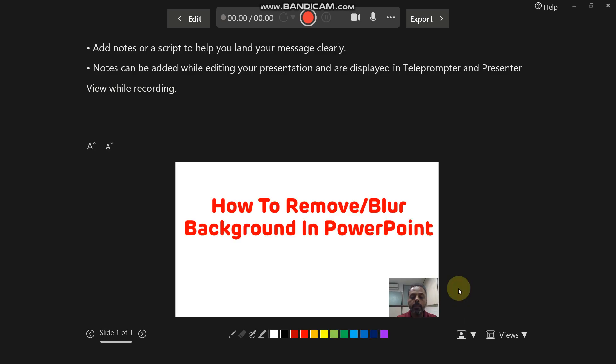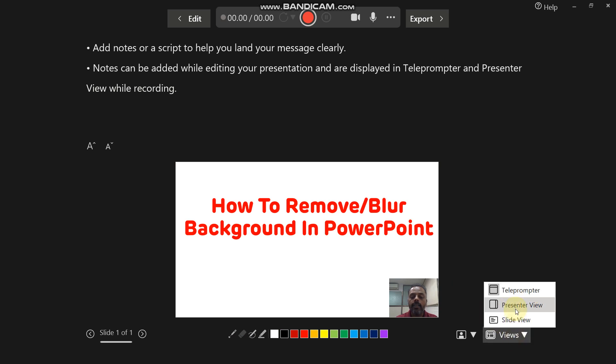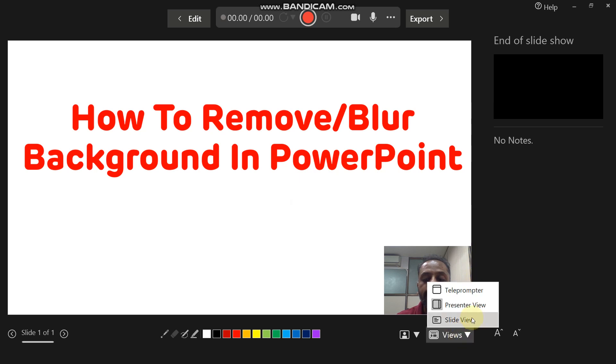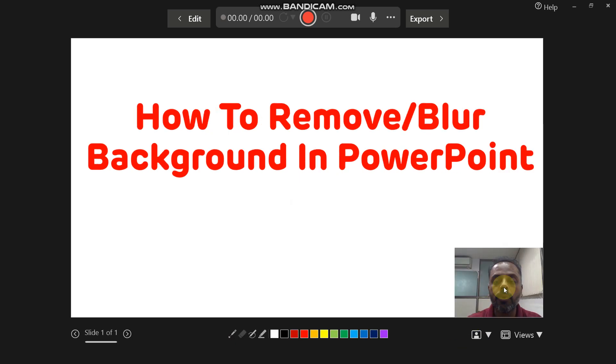This is the teleprompter view, this is how it will look like. This is the presenter view, this is how it will look like. And this is the slide view, this is how it will look like.